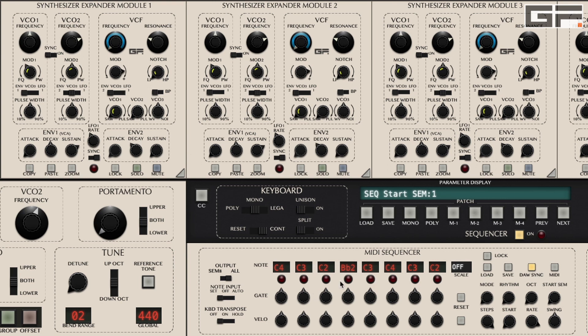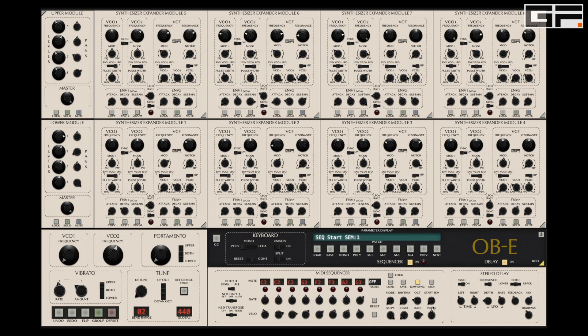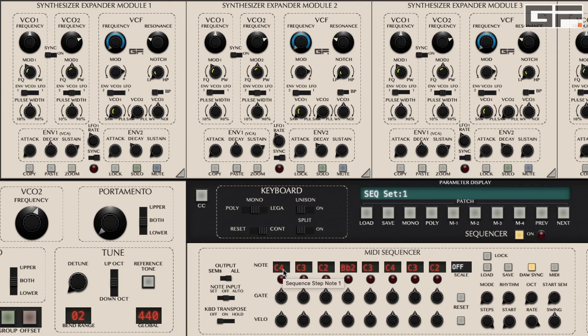This makes it possible to create complex sequences where each SEM is set to a different sound. Once you've grasped the difference between SEM 8 and ALL modes, everything about OBE sequencer will fall into place. So with that in mind, let's return to the 8-step note display. The display here indicates the notes in the sequence with the 8 steps working from left to right.